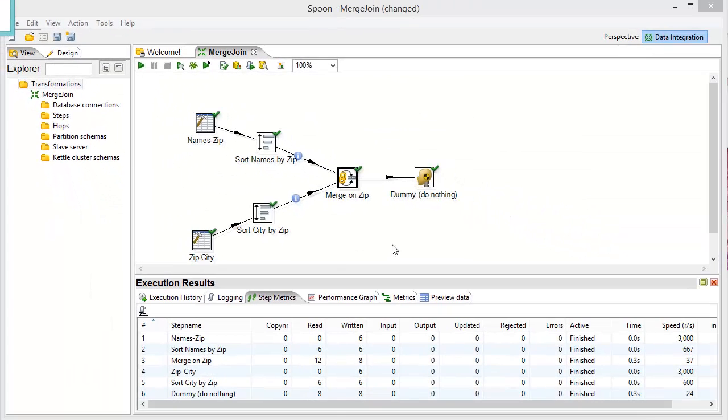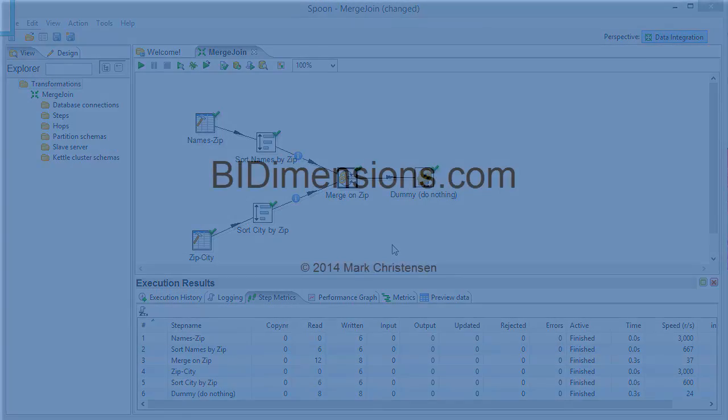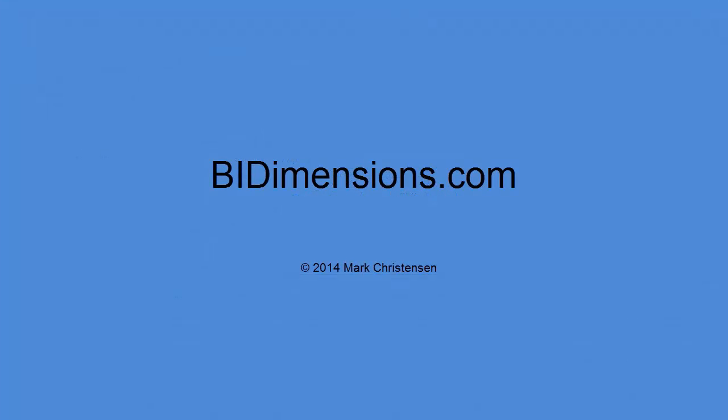So, that pretty wraps up the merge join. And it's incredibly handy. There are times it's easier to do that in the database. But, of course, there are plenty of opportunities where you don't necessarily have all your data in the database and you need to do it in Kettle. So, I thank you much for your time and attention. If you have any questions, please stop by BI Dimensions, leave a comment, and I'll catch you next time.